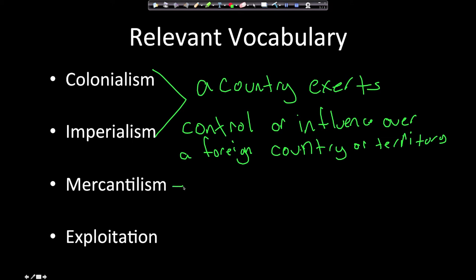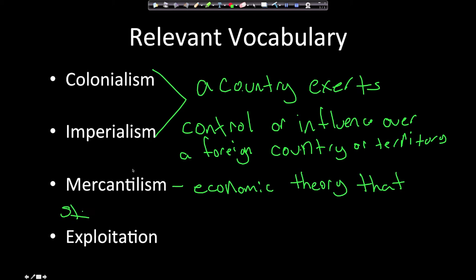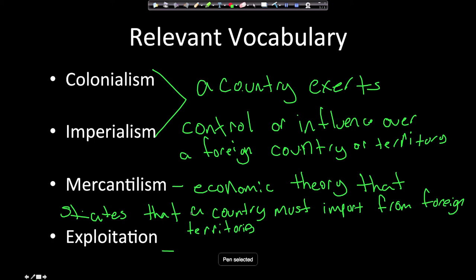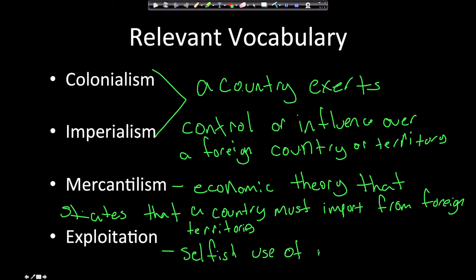The next word you need to know is mercantilism. Mercantilism is an economic theory that states that a country must import from foreign territories. The last word is exploitation. Exploitation is the selfish use of resources — you don't care about what happens to the country you're taking resources from; all you care about is the benefit to yourself.